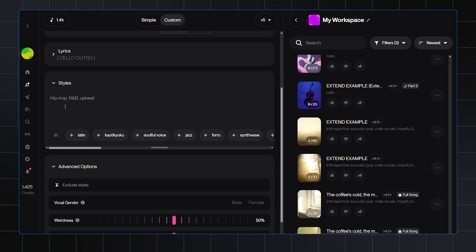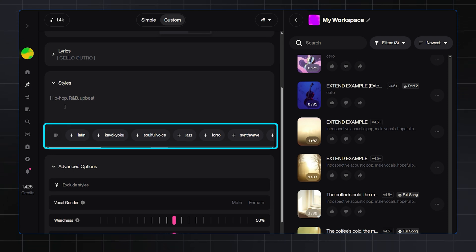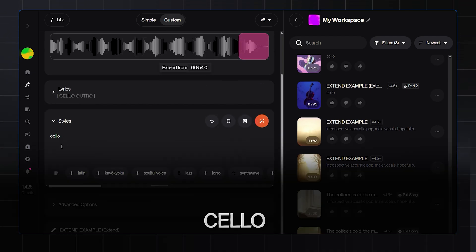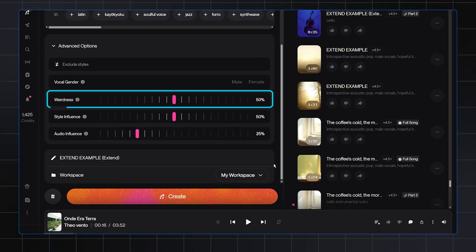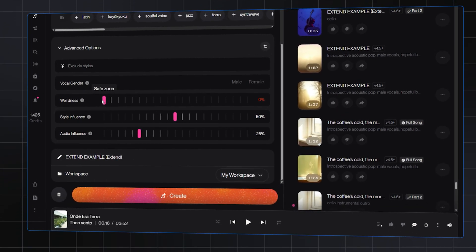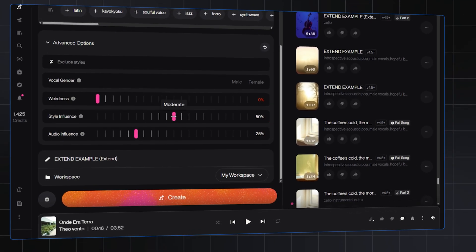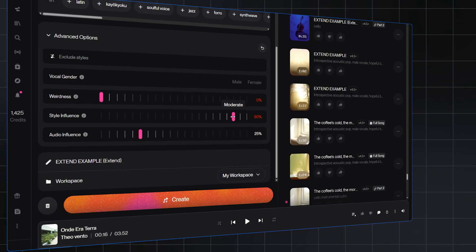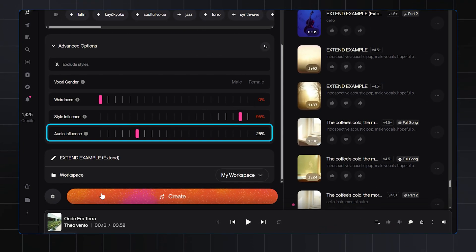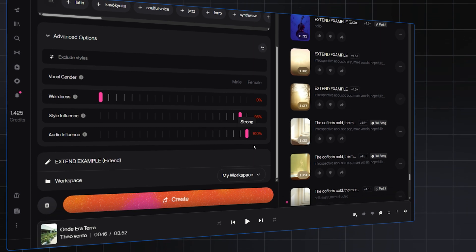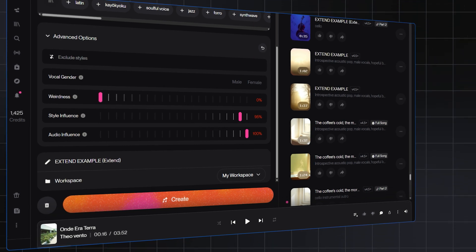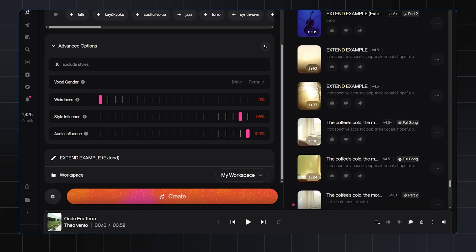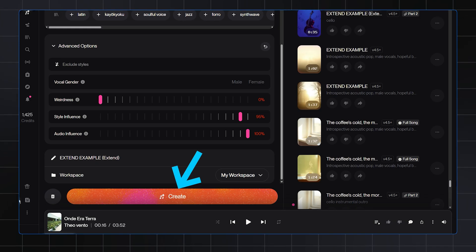Before you hit Create, let's adjust the settings. In the Style box, add a few keywords for your new ending. I'll just type Cello to guide the AI. Now for the sliders: Weirdness - turn this down to zero. We want a predictable, fitting ending, not something surprising. Style Influence - set this high around 95. This tells Suno to really focus on your new style words. Audio Influence - set this to 100%. This is critical. It forces the extension to stay in the same key and tempo as your original song.